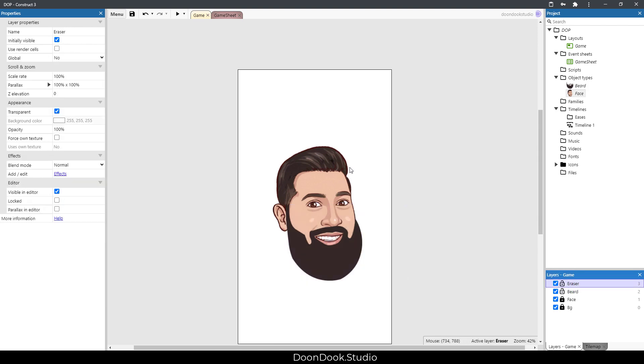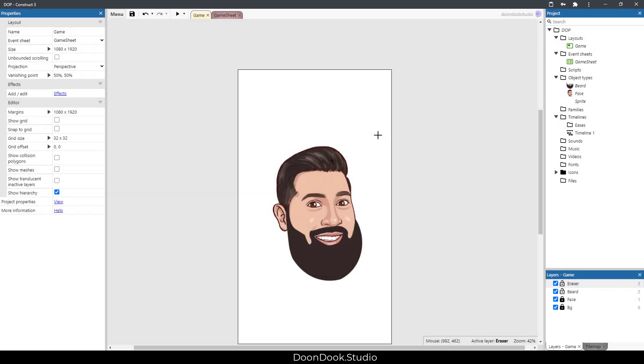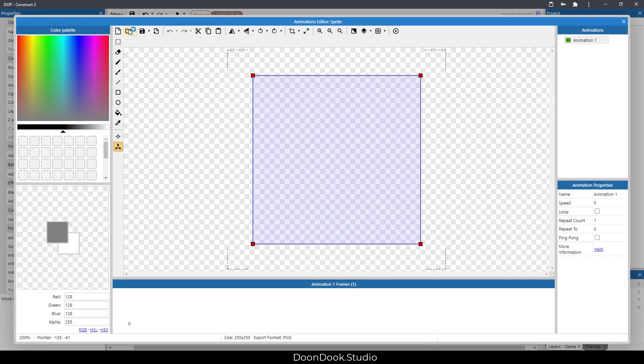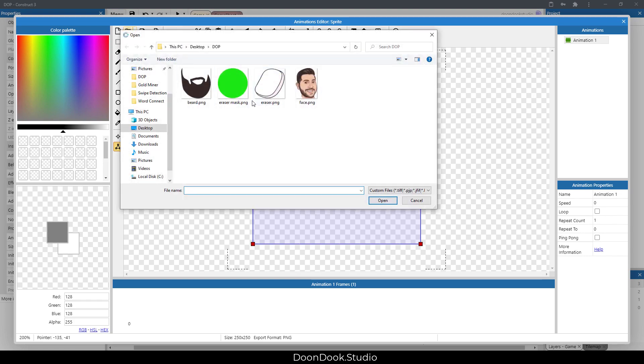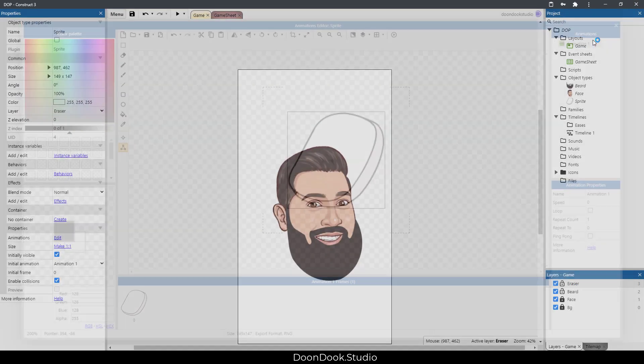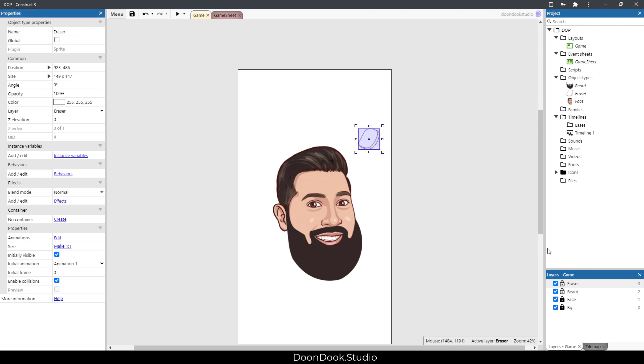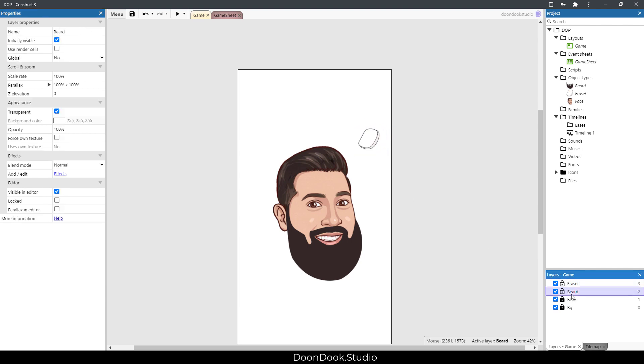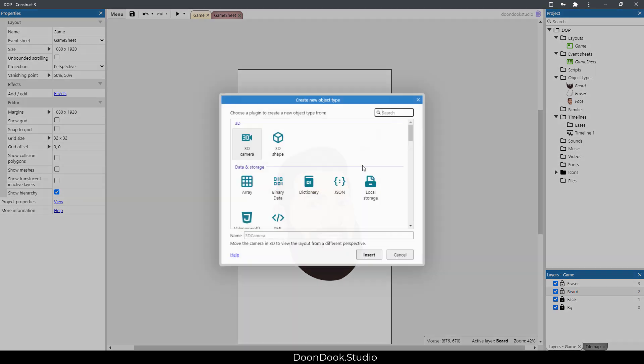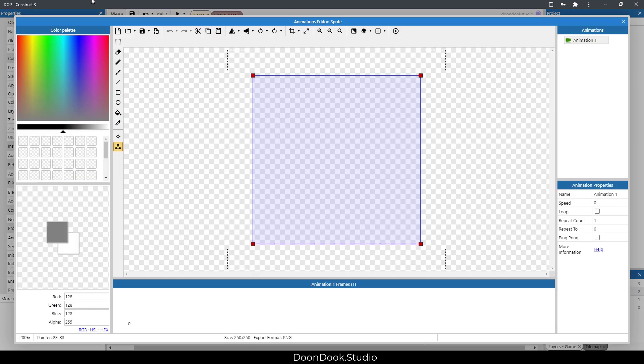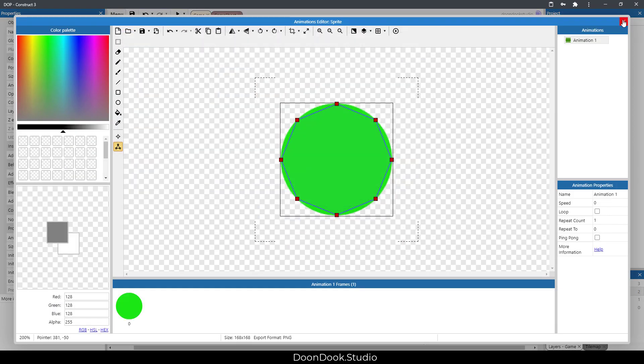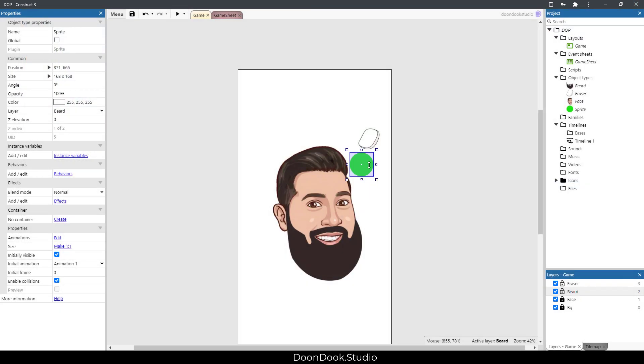In eraser we need to have our eraser object which is a sprite. Let's call this 'eraser'. And also we need to go in layer beard and have our mask - eraser mask.